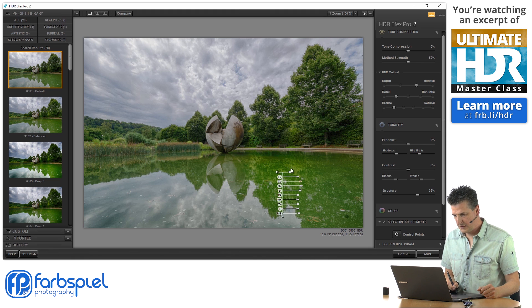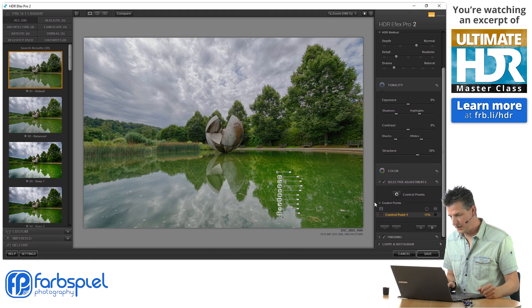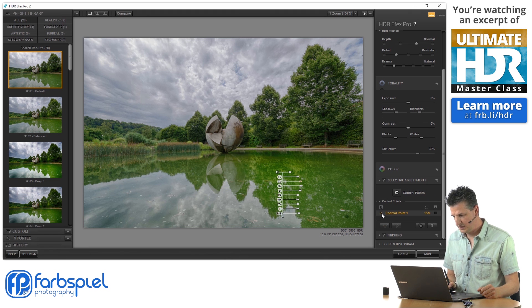And I think this looks good. Now you can always, when you go down here to the Selective Adjustments section, you can always tick this little checkmark to disable the adjustments by this very control point.